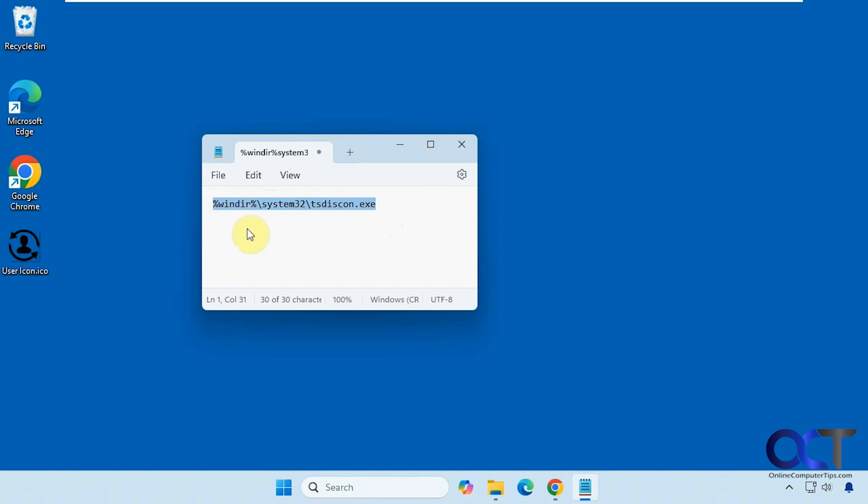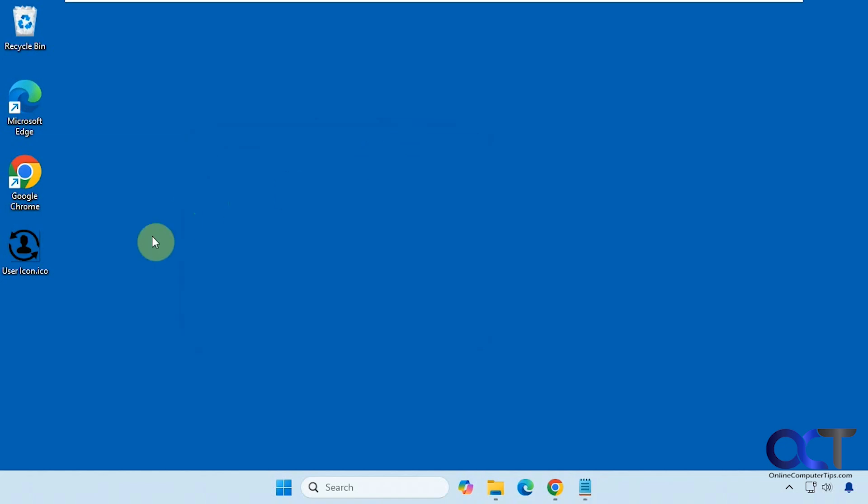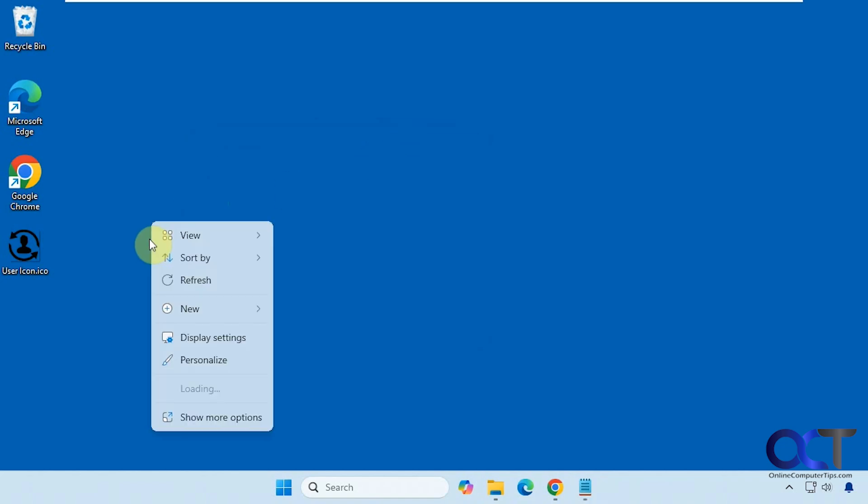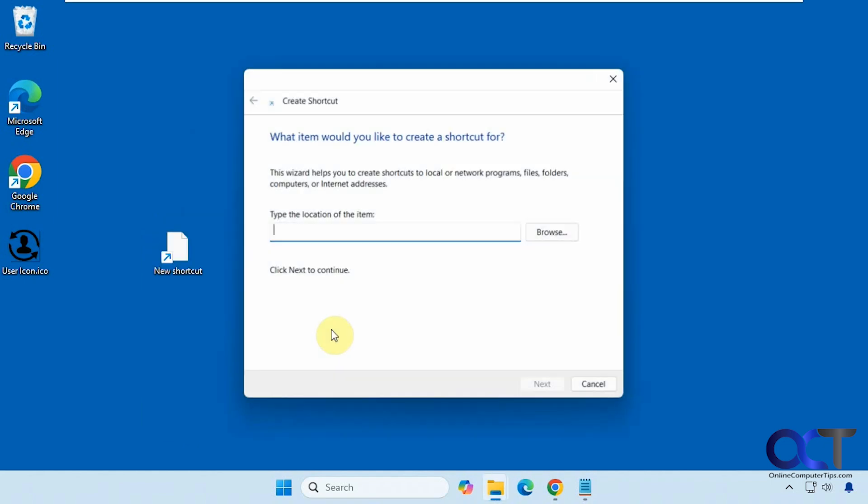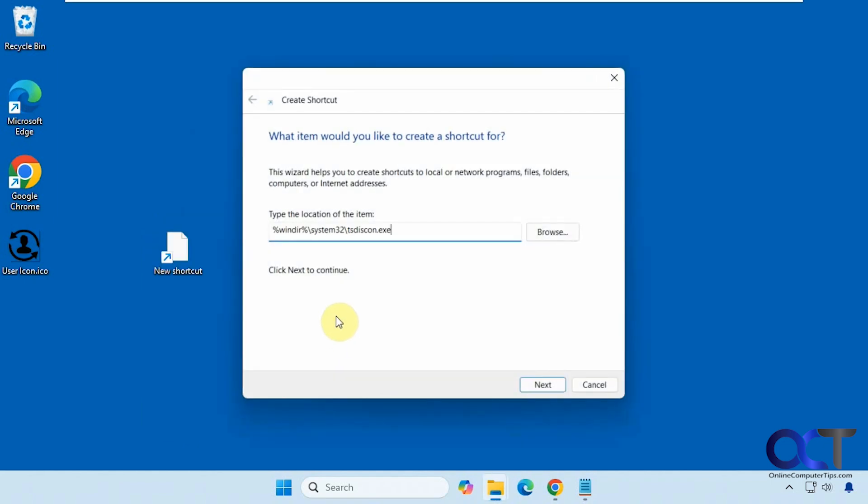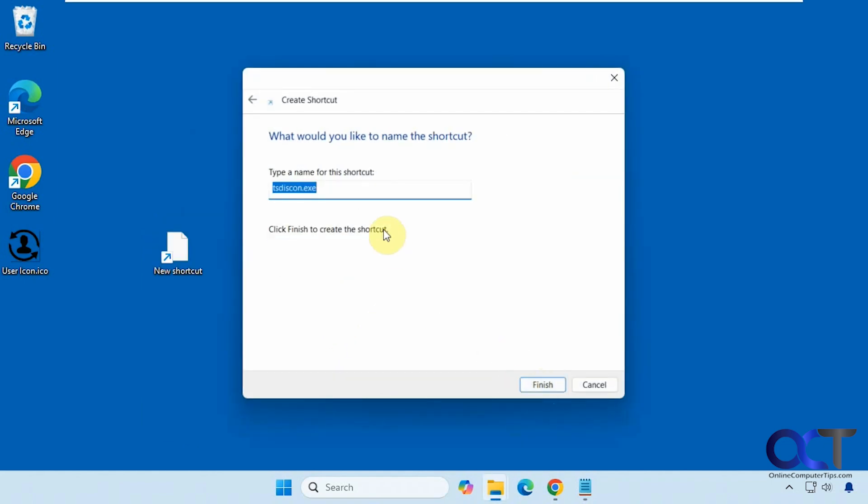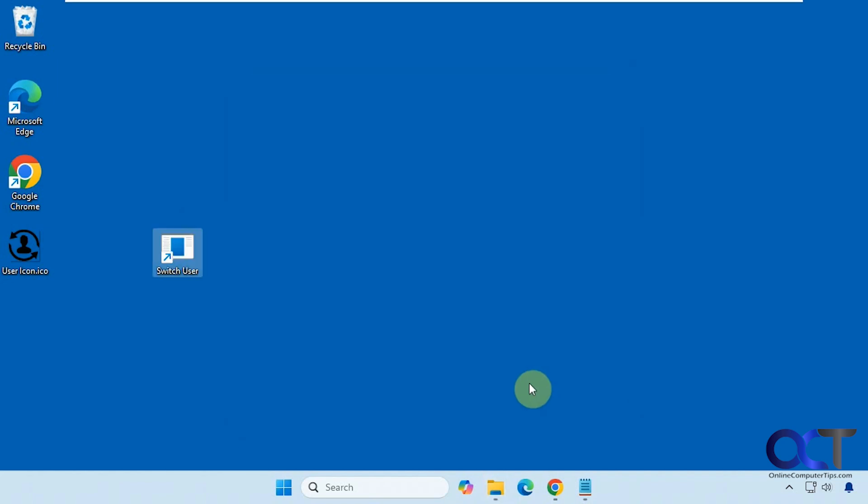Alright, so I'm going to copy this. I'm just going to put a shortcut on the desktop for now. So right-click, new shortcut, paste it in, click on next, call this switch user, and finish.